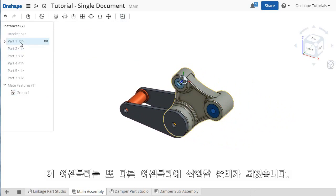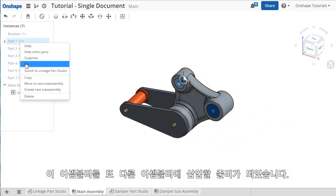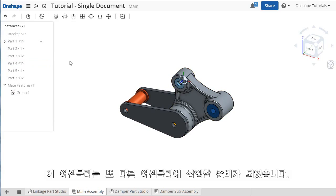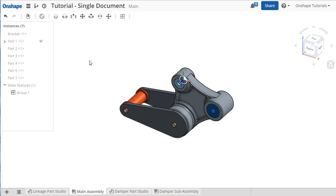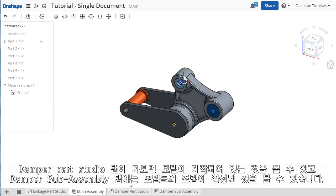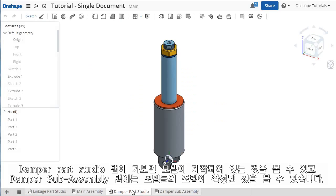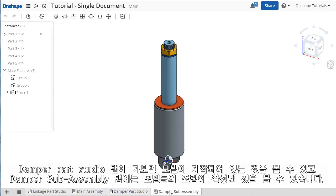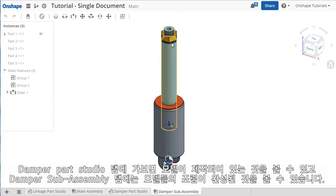As I mentioned earlier, assemblies are also used to bring items from separate tabs together. This damper model was designed by a colleague in its own Parts Studio. And if I switch over to this other tab here, you can see there's a damper subassembly created as well.